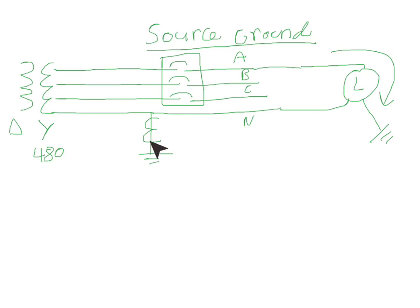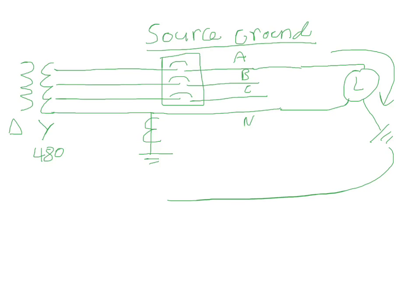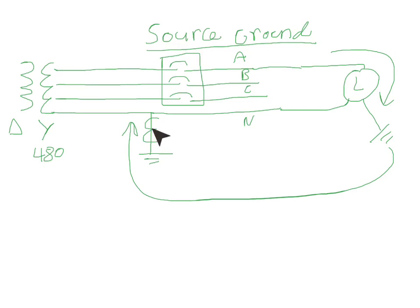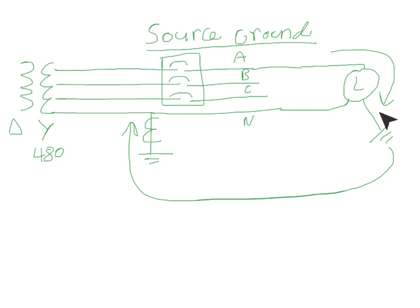And then go back to our transformer. So that's how the current would travel - it would go like this, come up here, and our ground CT would pick it up. This ground CT is wired to the breaker and the breaker would trip. Okay, now if there wasn't a ground fault here, the current will just continue to run on the neutral here.